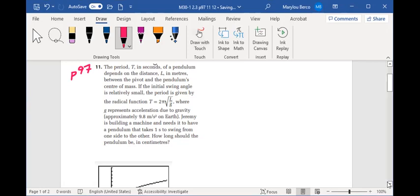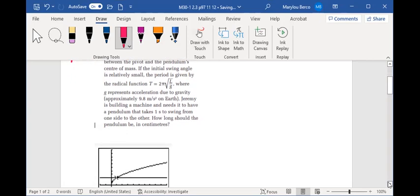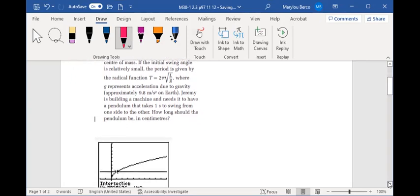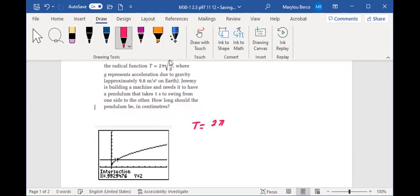So we're going to graph it, so just graph Y equals 2π√(L/G) and G will be 9.8 meters per second squared. I'll just put it here, T equals 2π√(L/9.8).